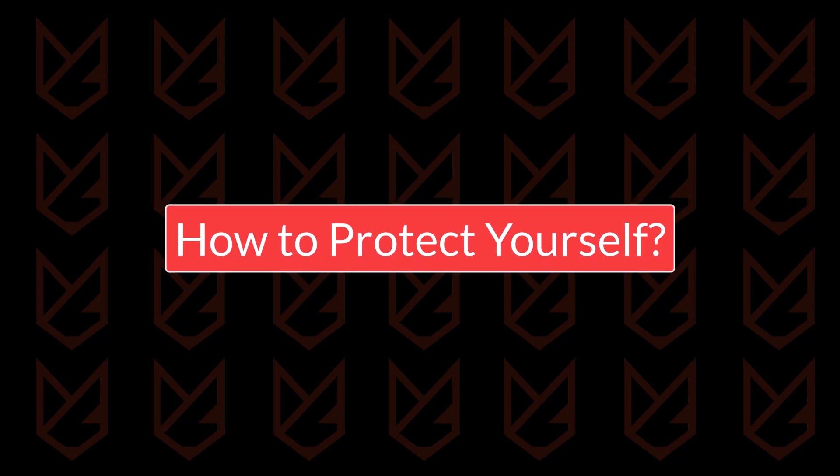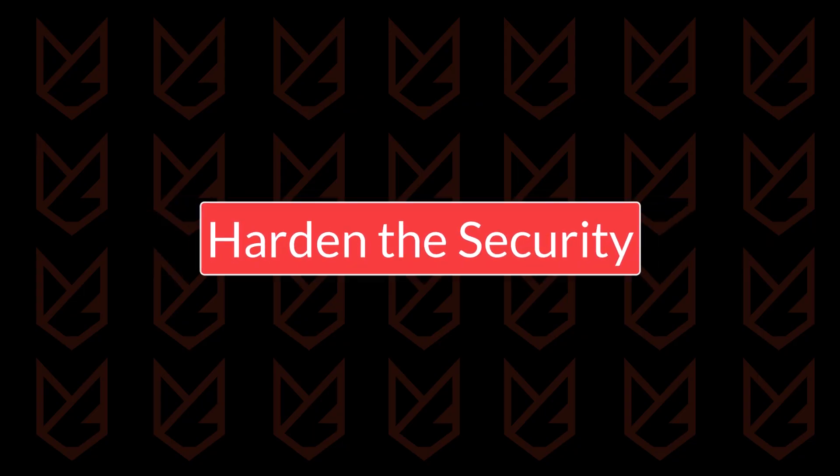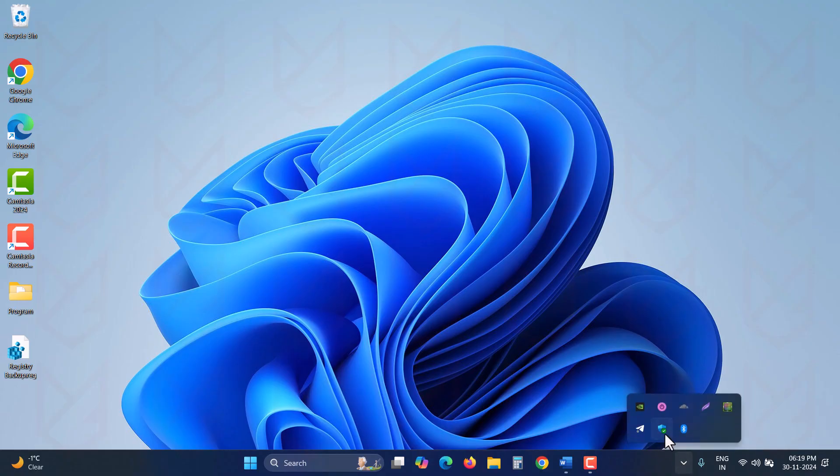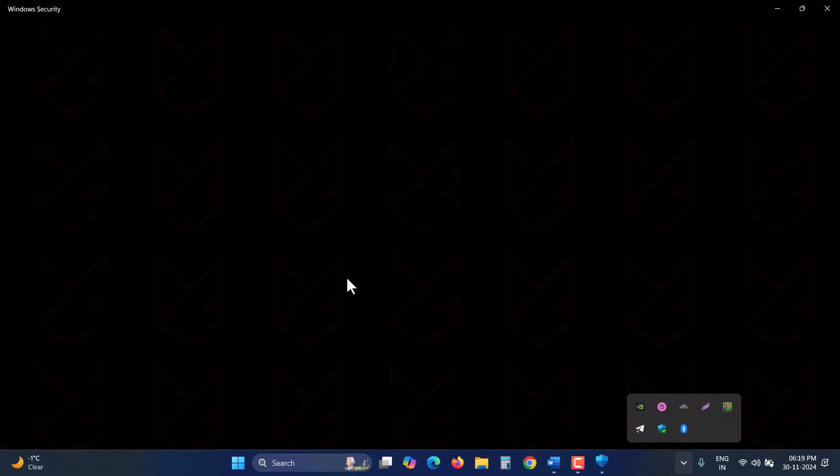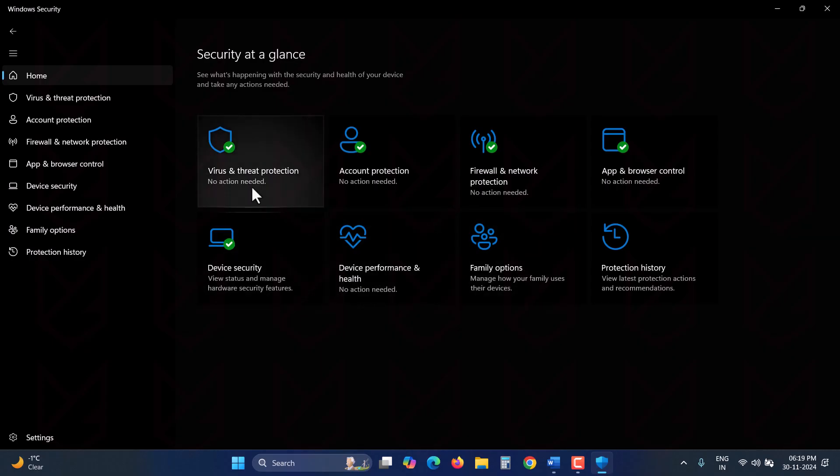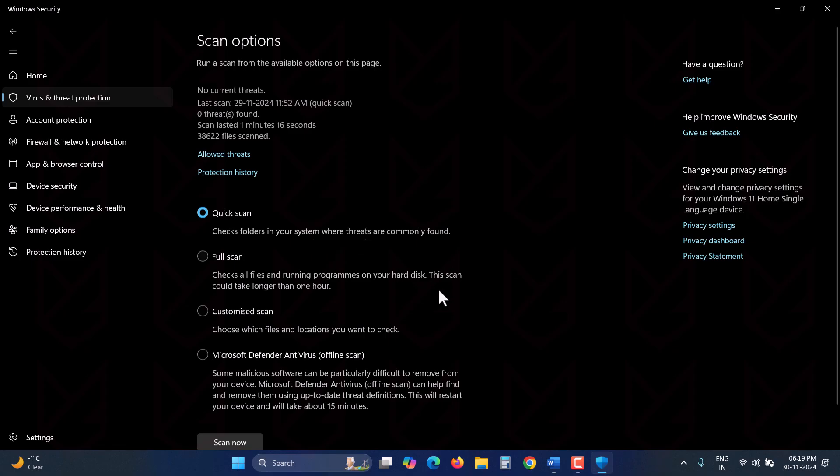How to protect yourself? Harden the security. If you are using any third-party antivirus software on your PC, ensure it is properly configured by enabling all protection types. If you're using Windows Defender, that's completely fine, but you need to harden its security.